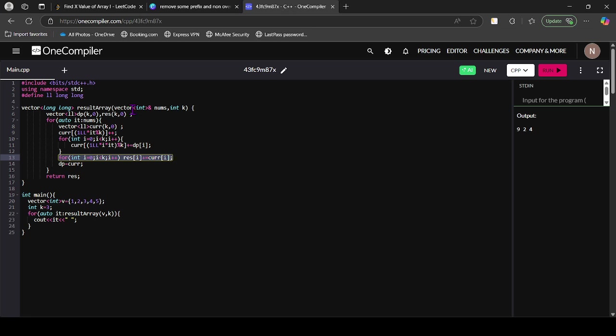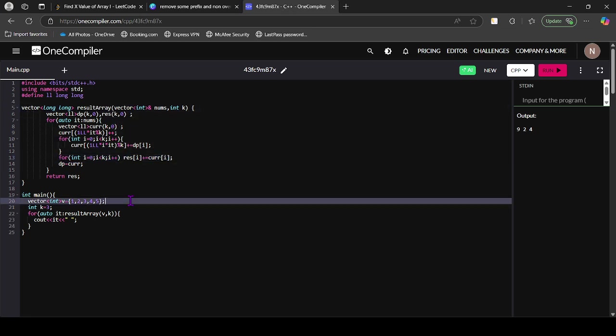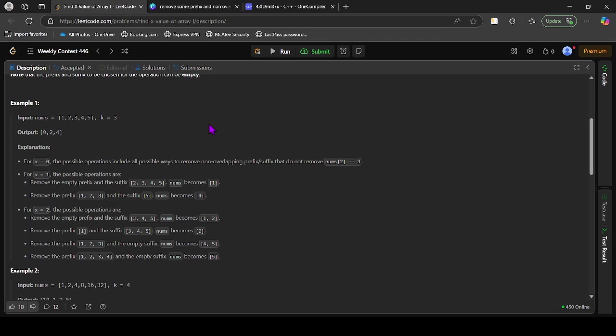So this is a simple code. In this way by using DP we can simplify the answer. If you have any doubt, comment below. See you in the next video.